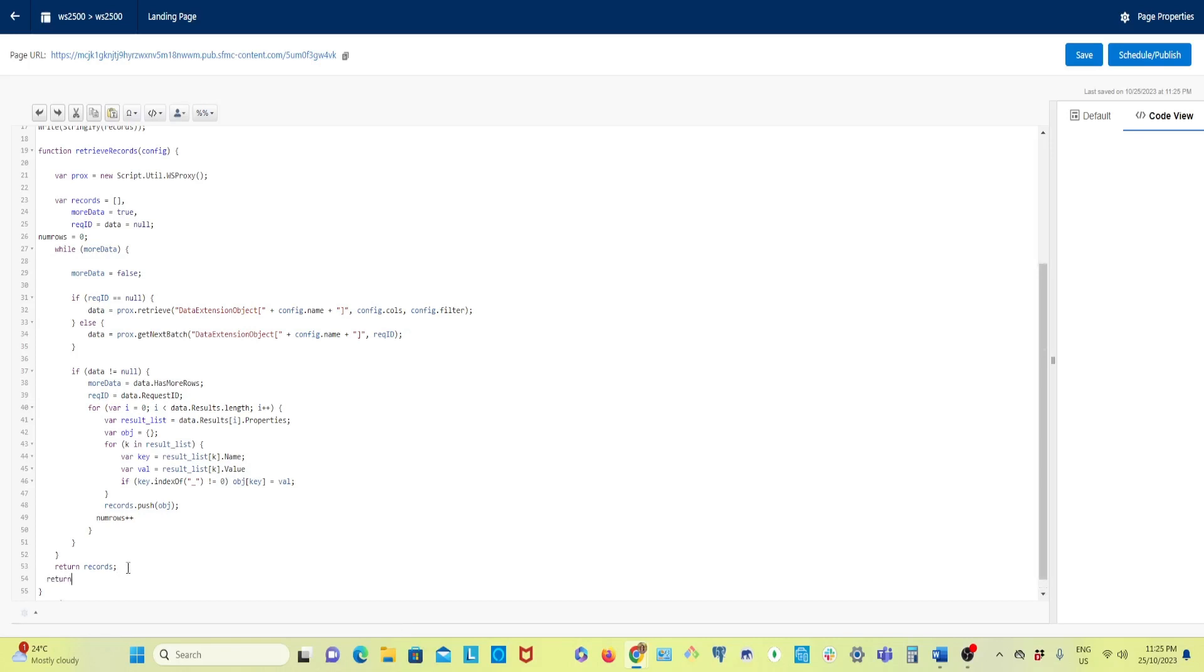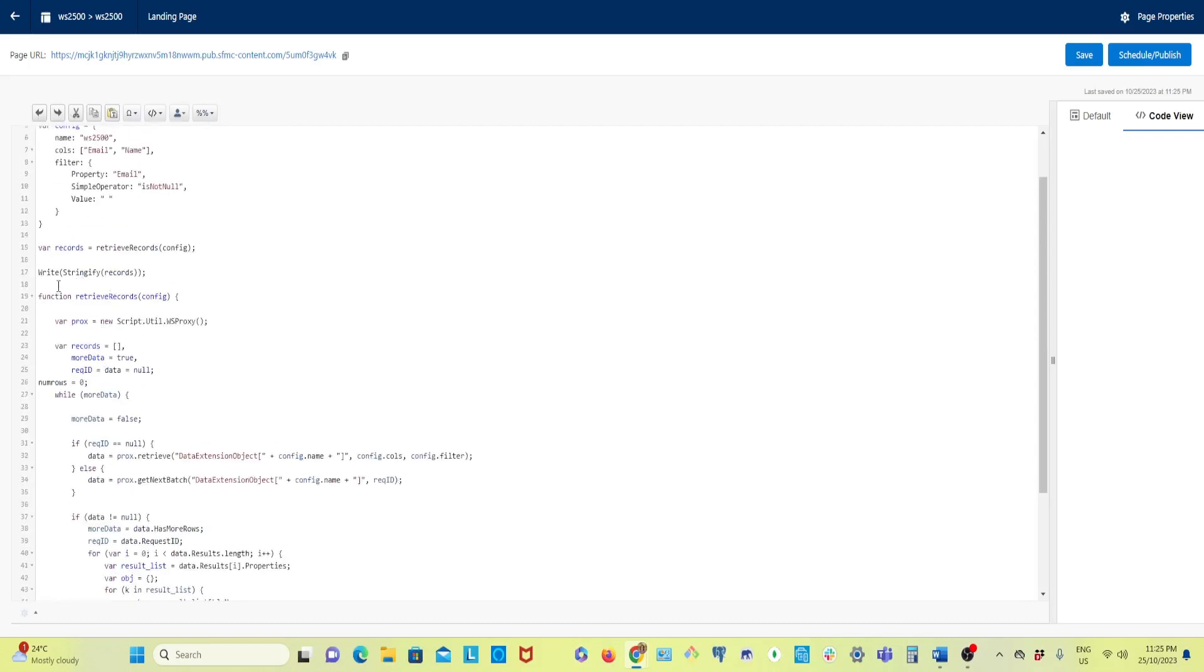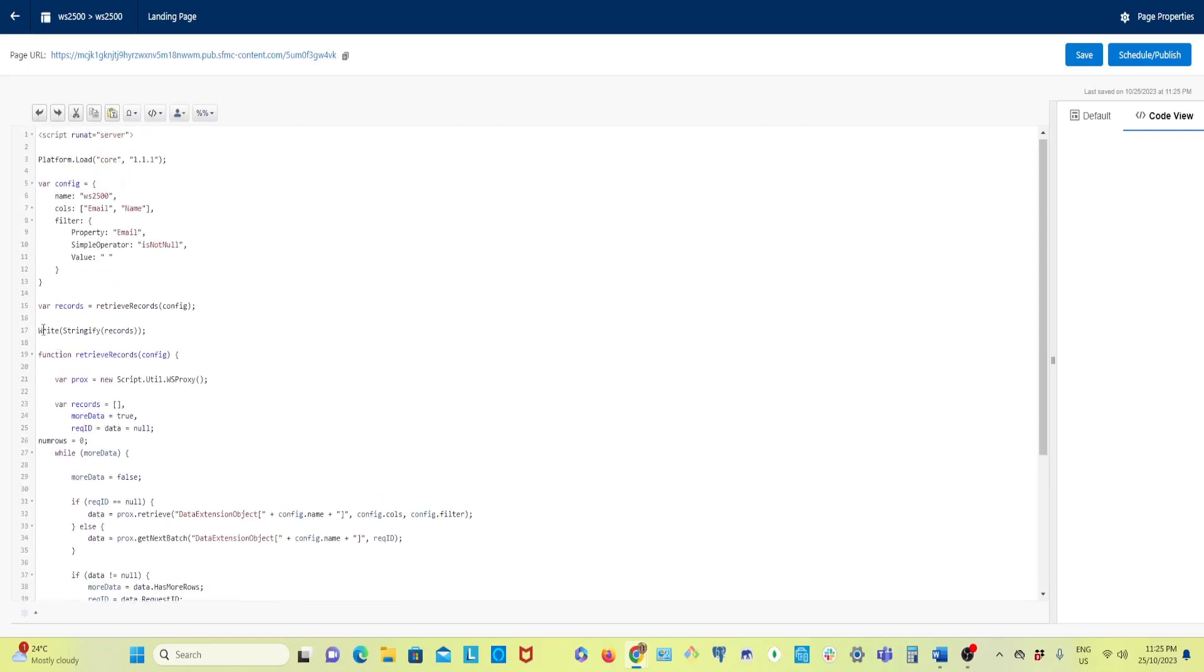It's returning record so I have to return. I will also return this numRows. And I have to give a semicolon as well. So I'll return the numRows and then here you can see it's writing the records. Before the record I will also write that numRows.